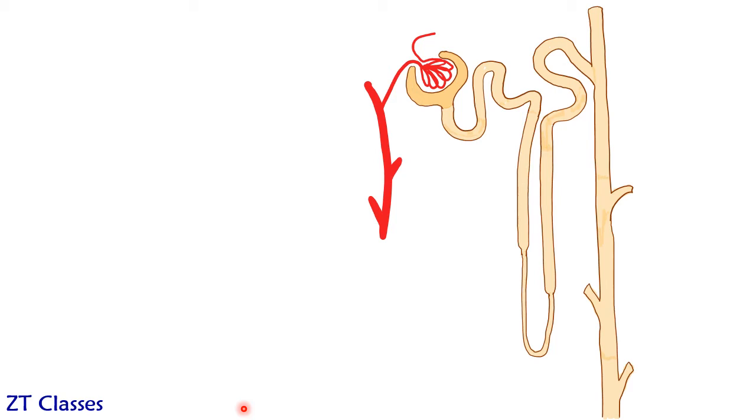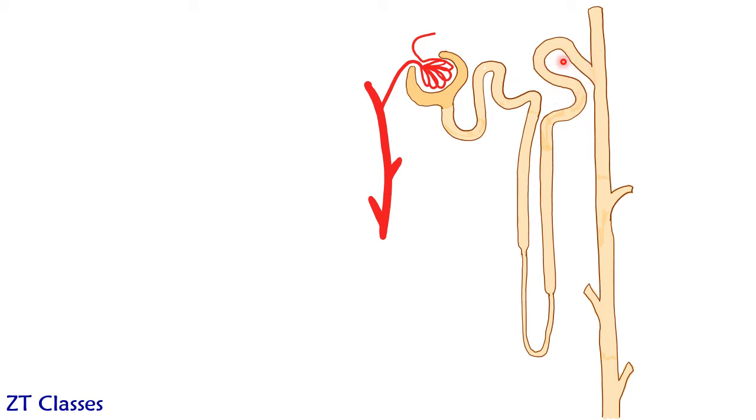Now this vessel which is leaving the glomerulus, this is coiling back. This is coiling at this proximal convoluted tubule and distal convoluted tubules and reabsorbing the water and minerals. And this again is coiling around the loop of Henle to absorb the salts and water which are excreted in excess amount.